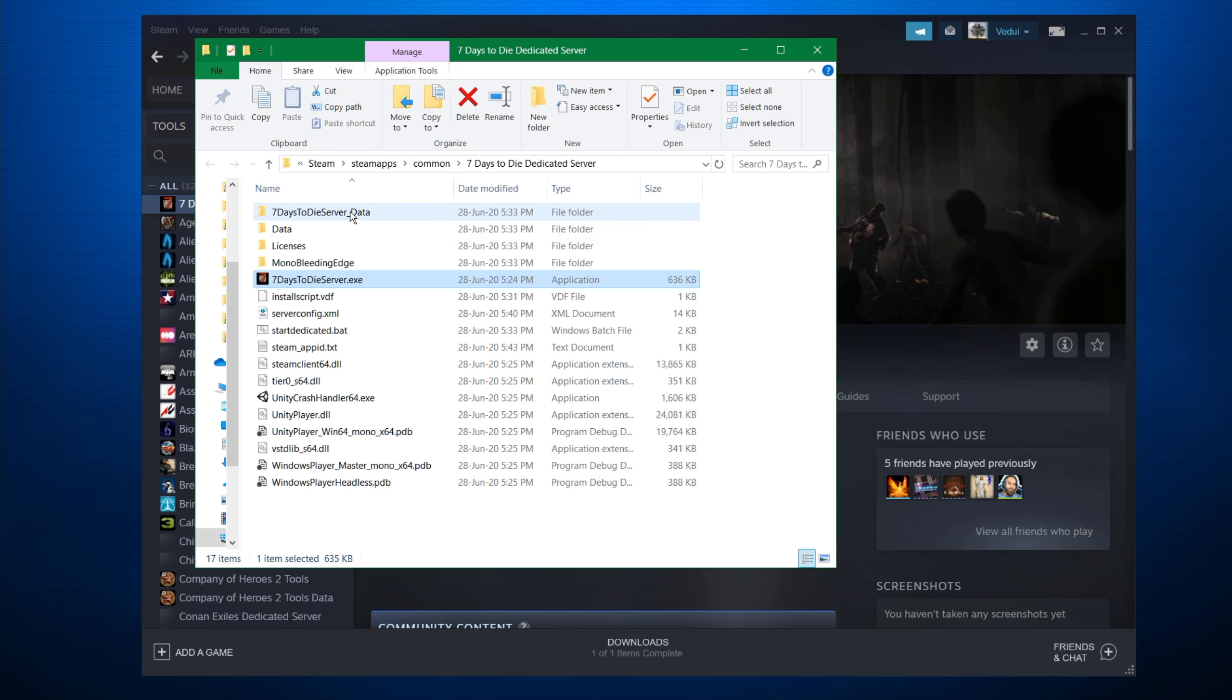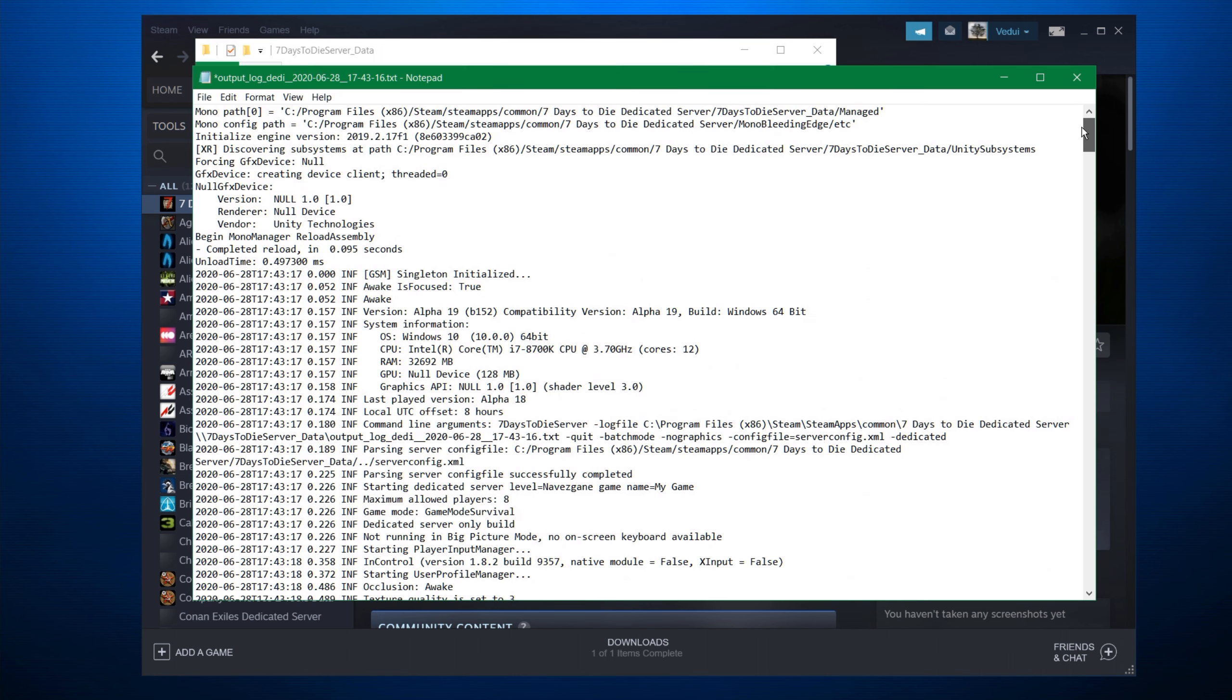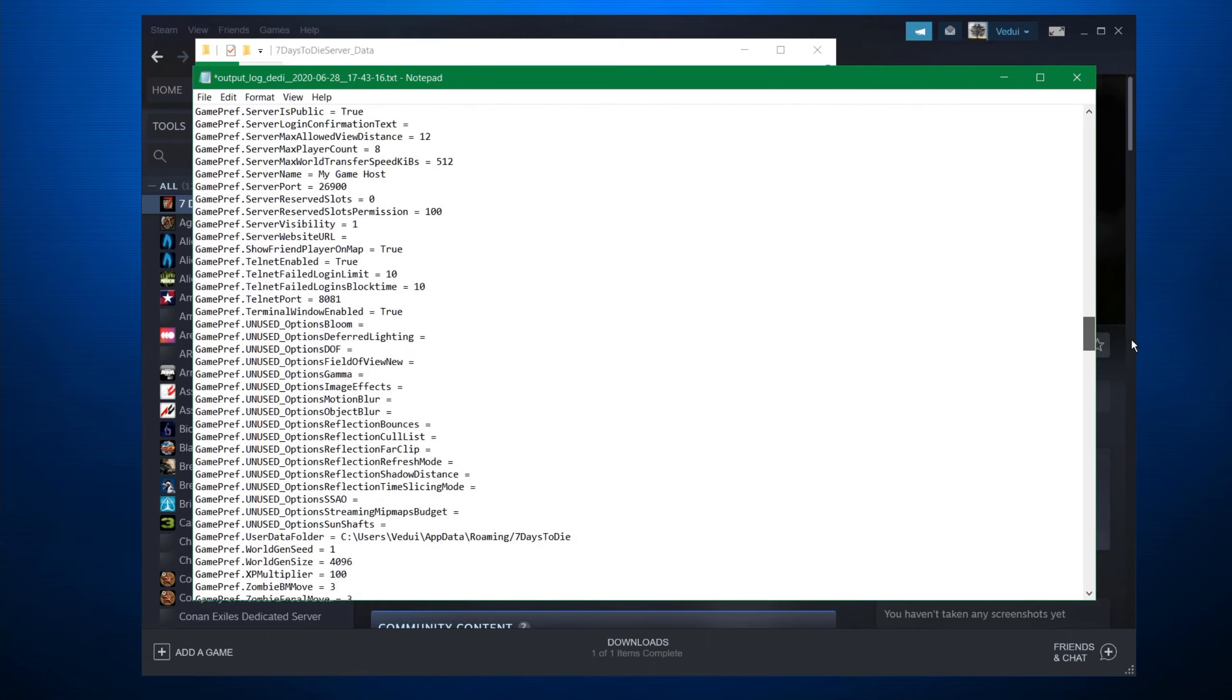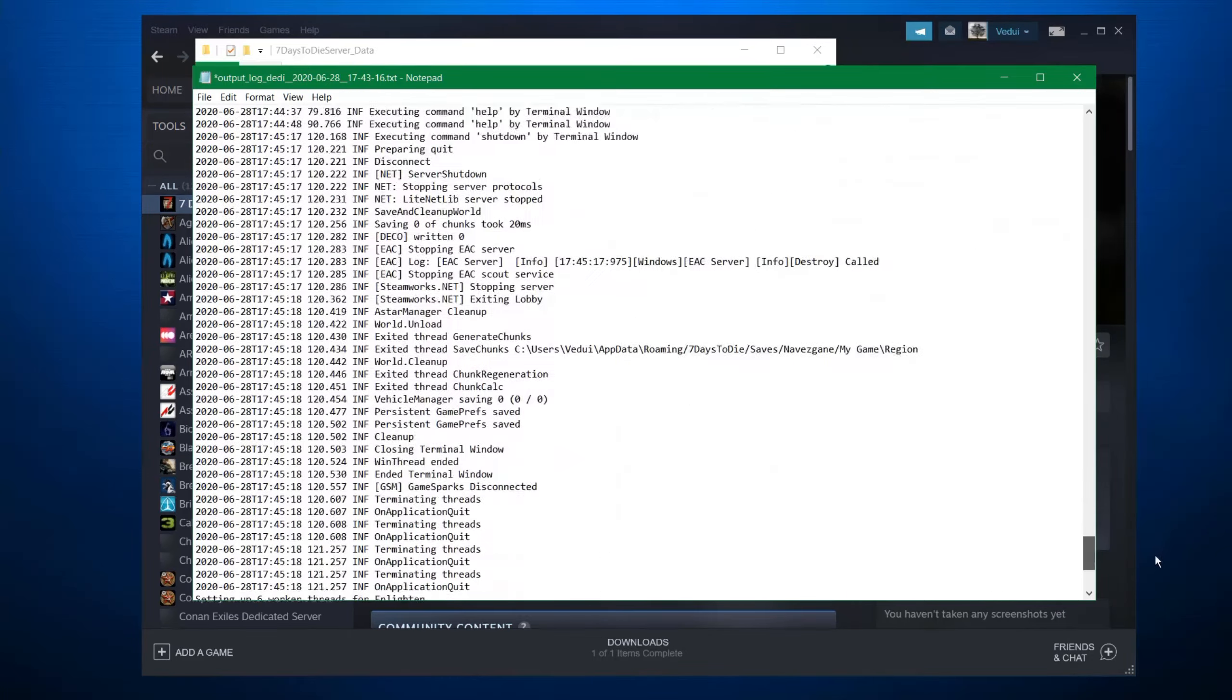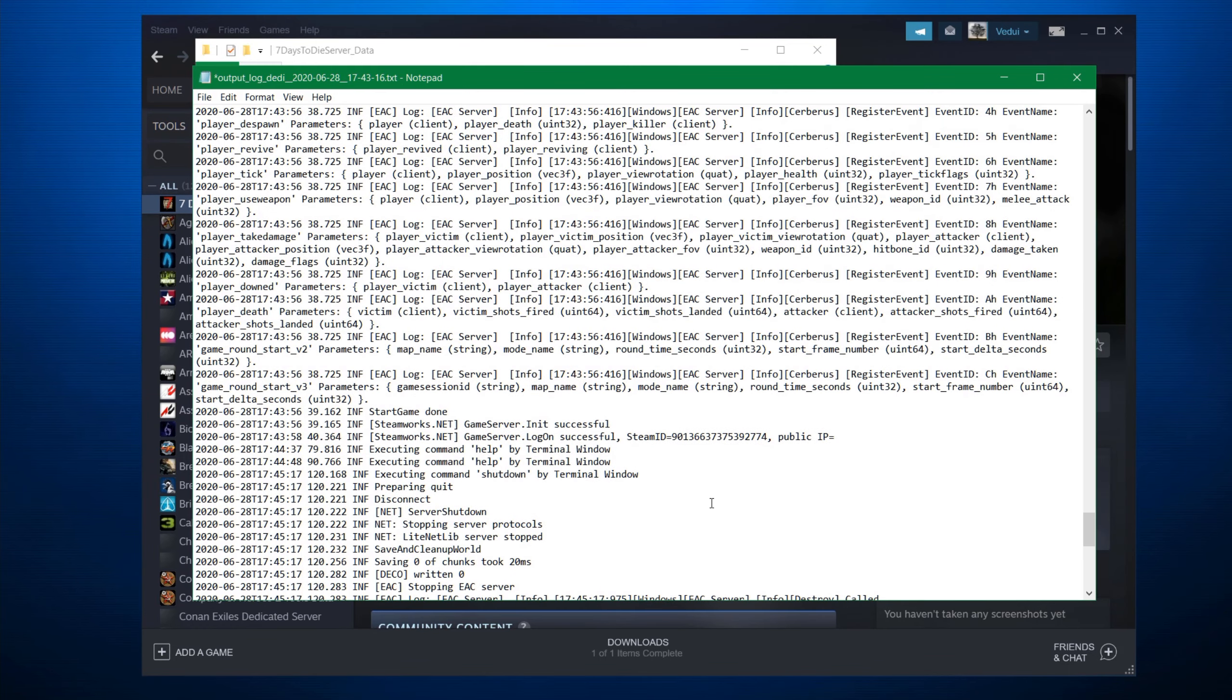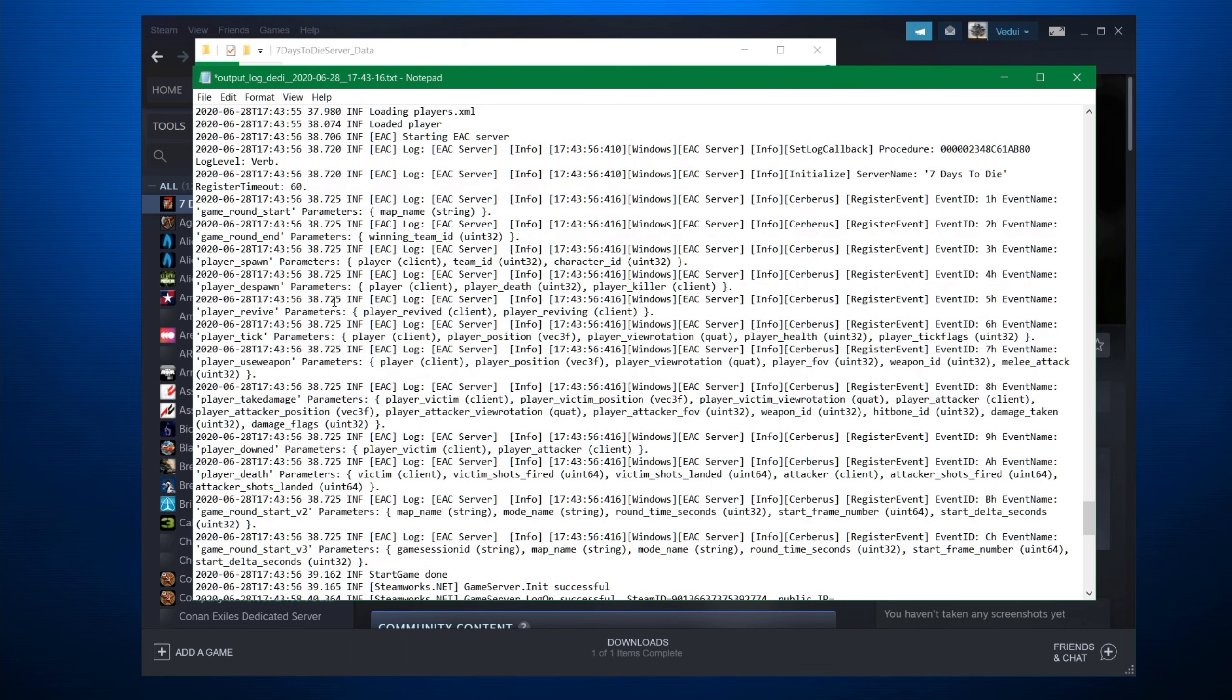You can also go to 7 Days to Die server data, open up and you'll see the output logs here. And this output log will pretty much mimic what was in the console window that you saw just now. And in my case, obviously, it says that everything was fine and that I then shut it down. But if there is an issue, it will usually throw an error and it will indicate a little bit of information around what happened.